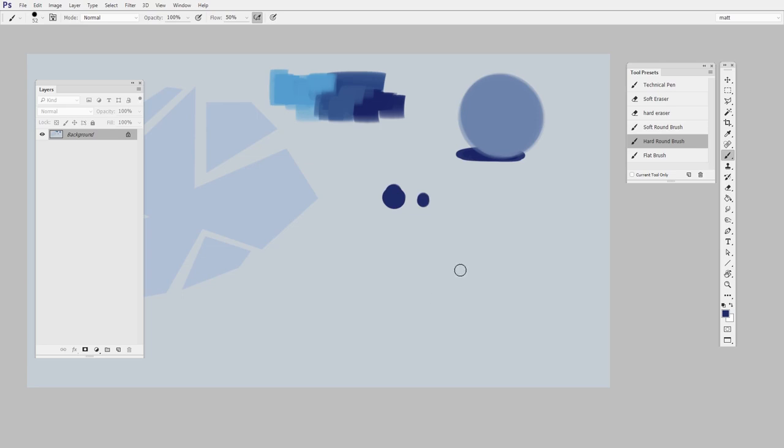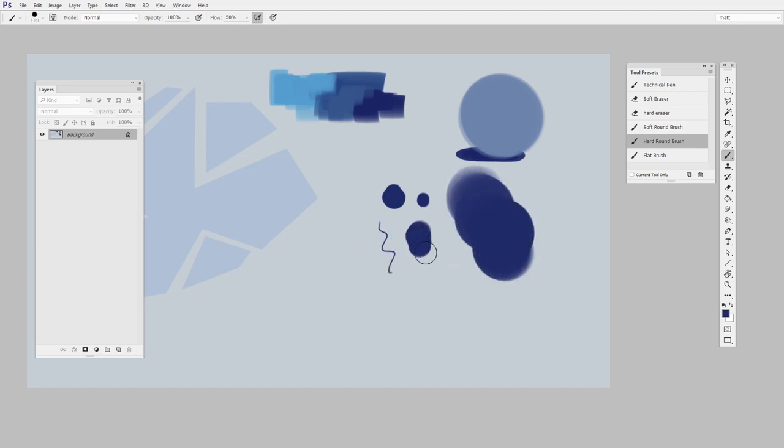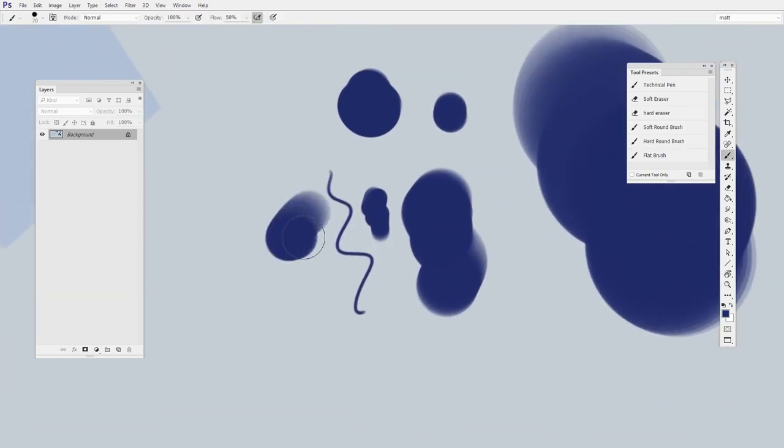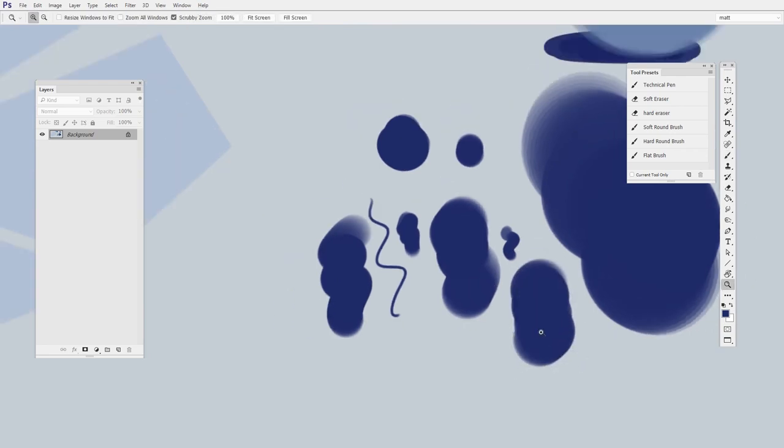So with Alt held down and then right-click held down, I move left and right, and I can change the diameter. So this is something I do all the time: small mark, bigger mark, medium mark, zooming in, making marks different sizes with the same brush.